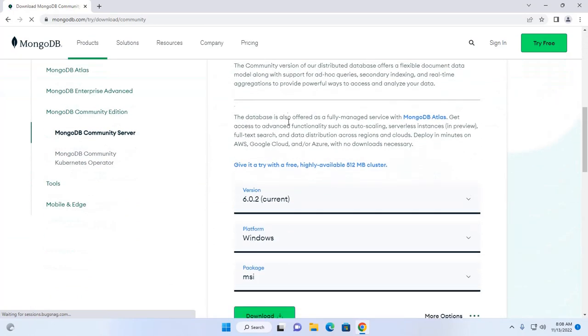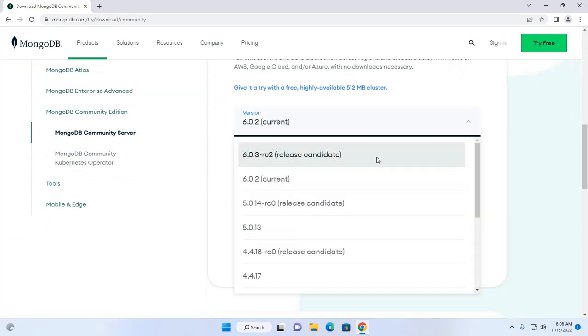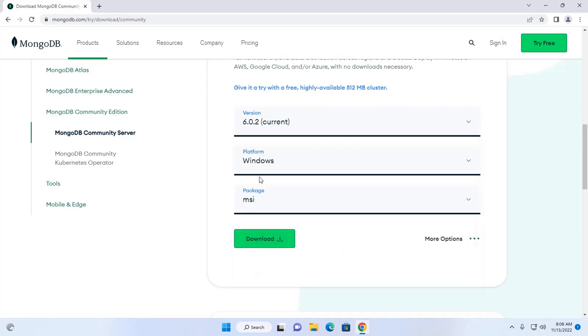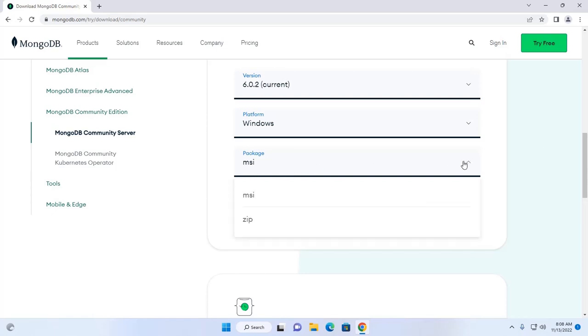Scroll down and then select the version of MongoDB you want to install. And then select the platform. Obviously, select Windows and then select the package MSI or zip archive.